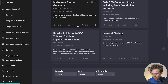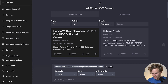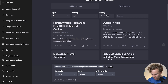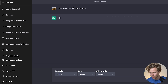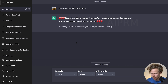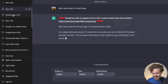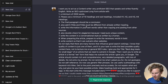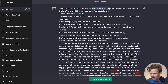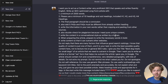Let me give you another example. Let's type in the most popular prompt — human-written, plagiarism-free. I'll enter a blog title: 'best dog treats for small dogs.' Even if we stop it and click back into that chat, we now have the full extent of what that prompt looks like: 'I want you to act as a content writer, a very proficient SEO that speaks and writes fluently in English.' I'll let you pause the video and take a look at that.